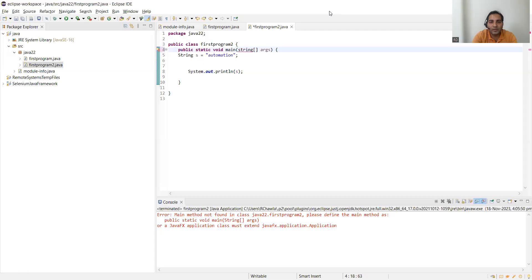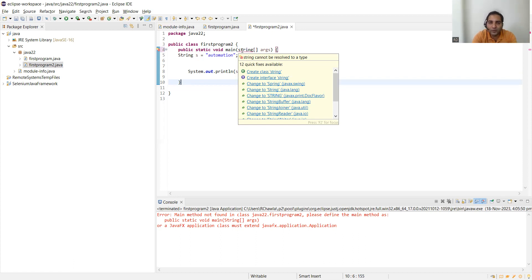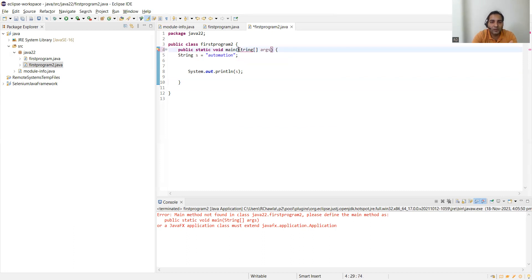Now let's see what happens if we change String from uppercase to lowercase in the IDE. You can see the error that the IDE has started giving — 'String cannot be resolved to a type.' Earlier we had written S in uppercase letters. This demonstrates how the capital S in String is important and cannot be changed.